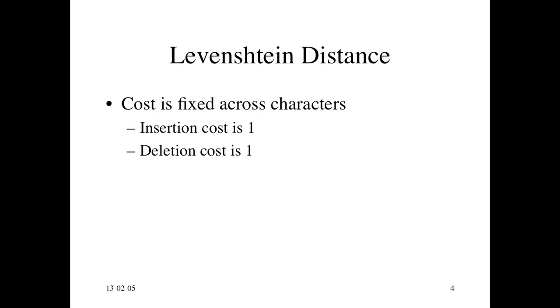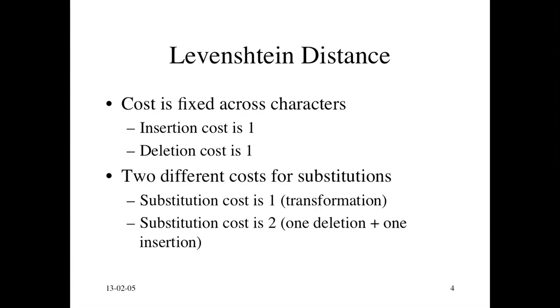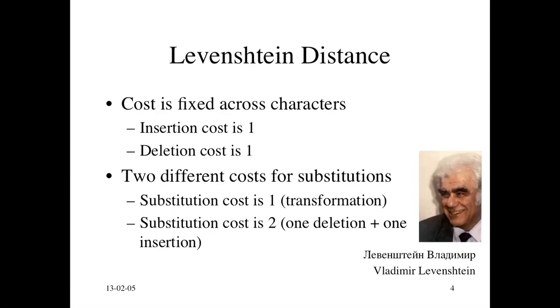Inserting a character costs a penalty of one. Deletion, deleting a character costs a penalty of one. And there could be two different costs for substitution. Substitution cost of one implies a transformation and is cheaper than deleting and inserting. But more commonly, the substitution cost is taken to be two, which is the same as one deletion, one insertion.